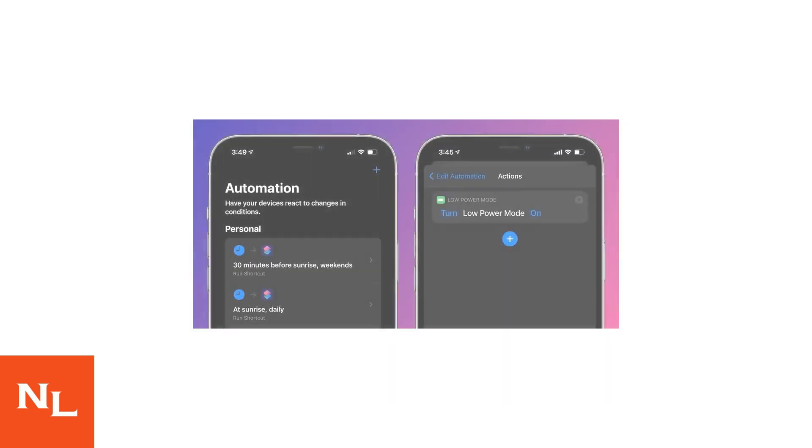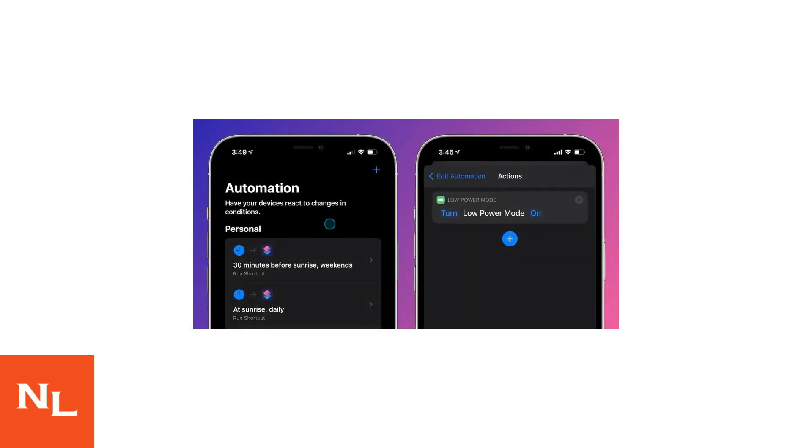For reading NFC tags, use the Shortcuts app. Open Shortcuts, go to the Automation tab, and select NFC to create automations that trigger when you tap an NFC tag. This can launch apps, run shortcuts, or perform other actions.